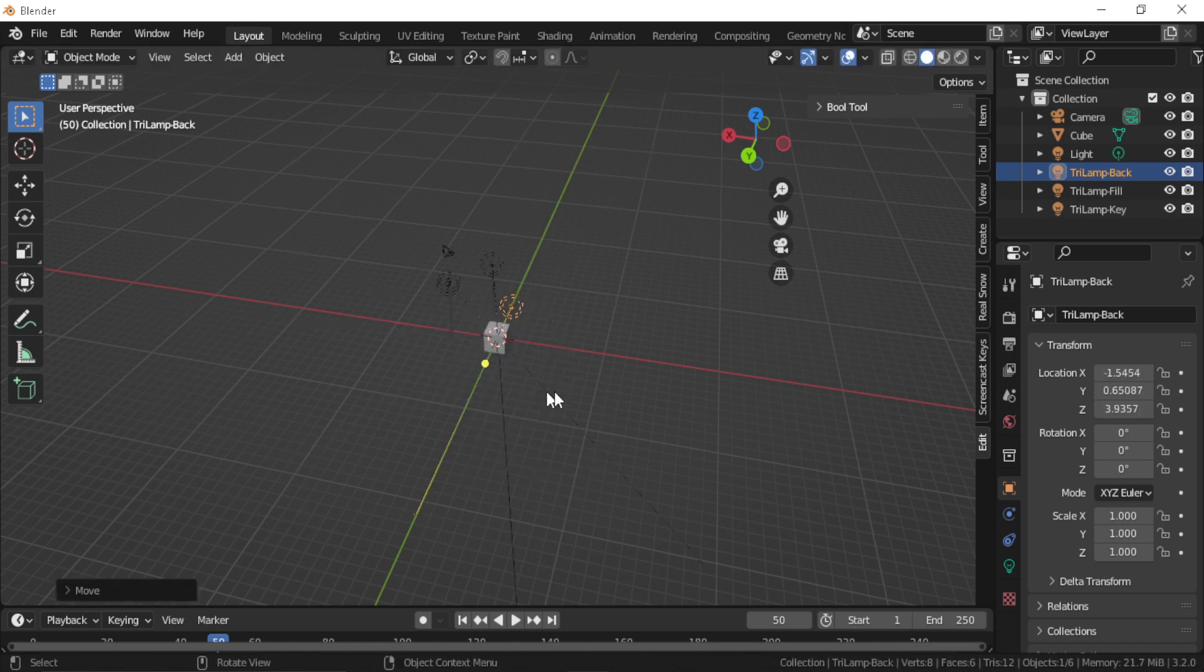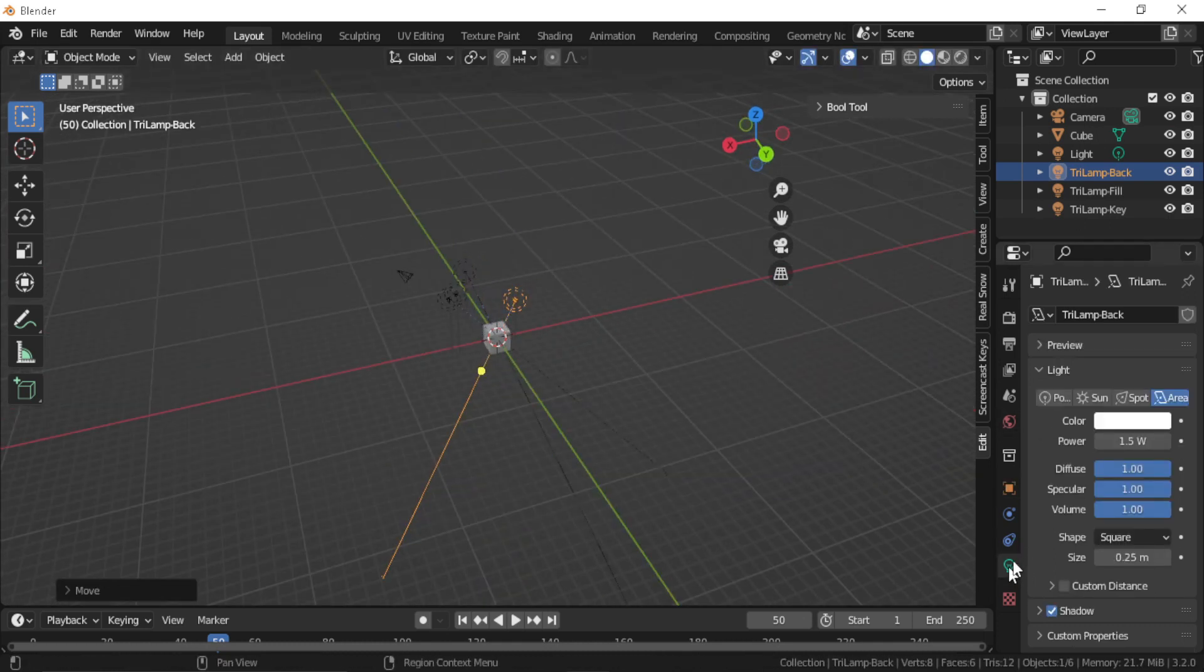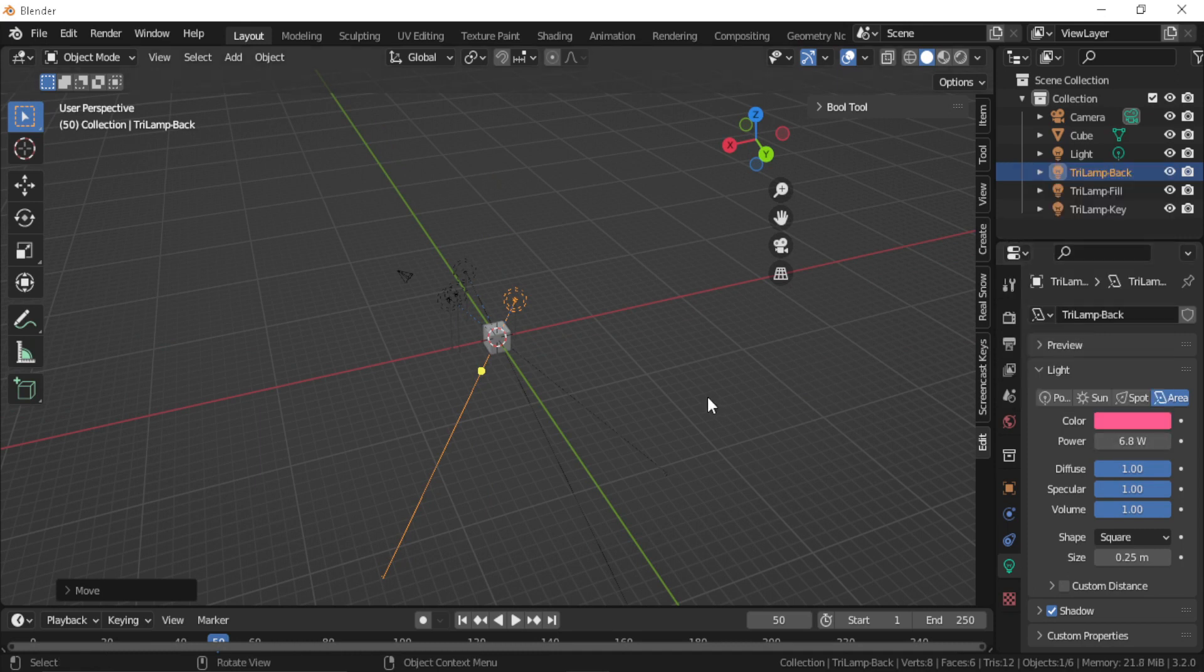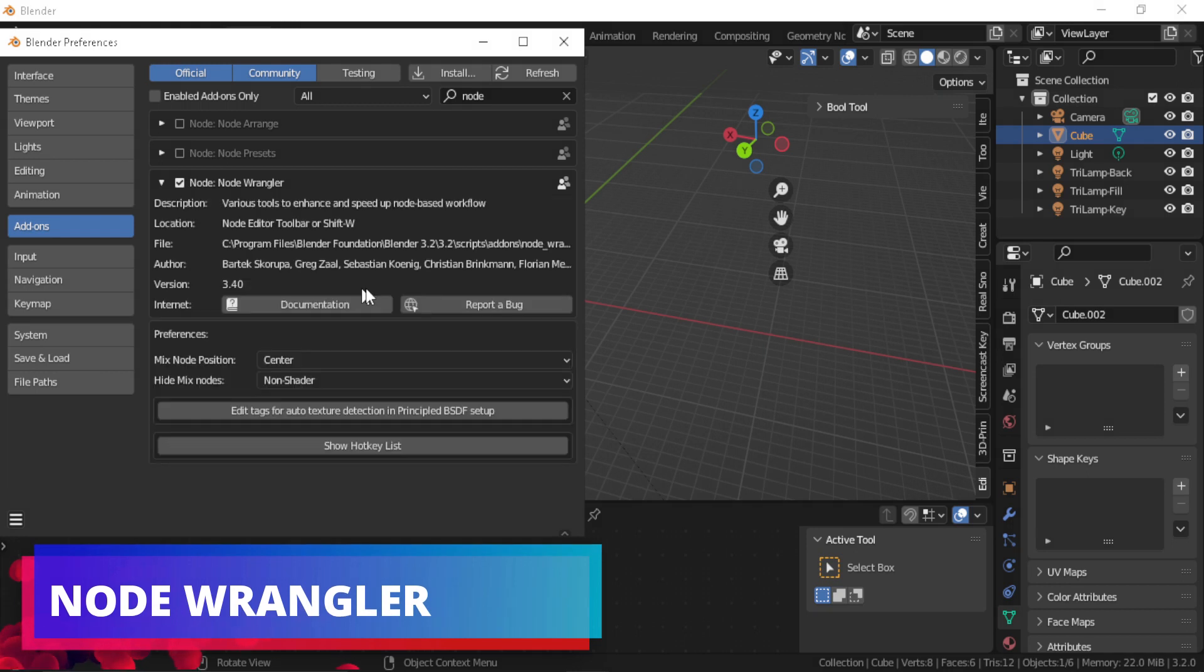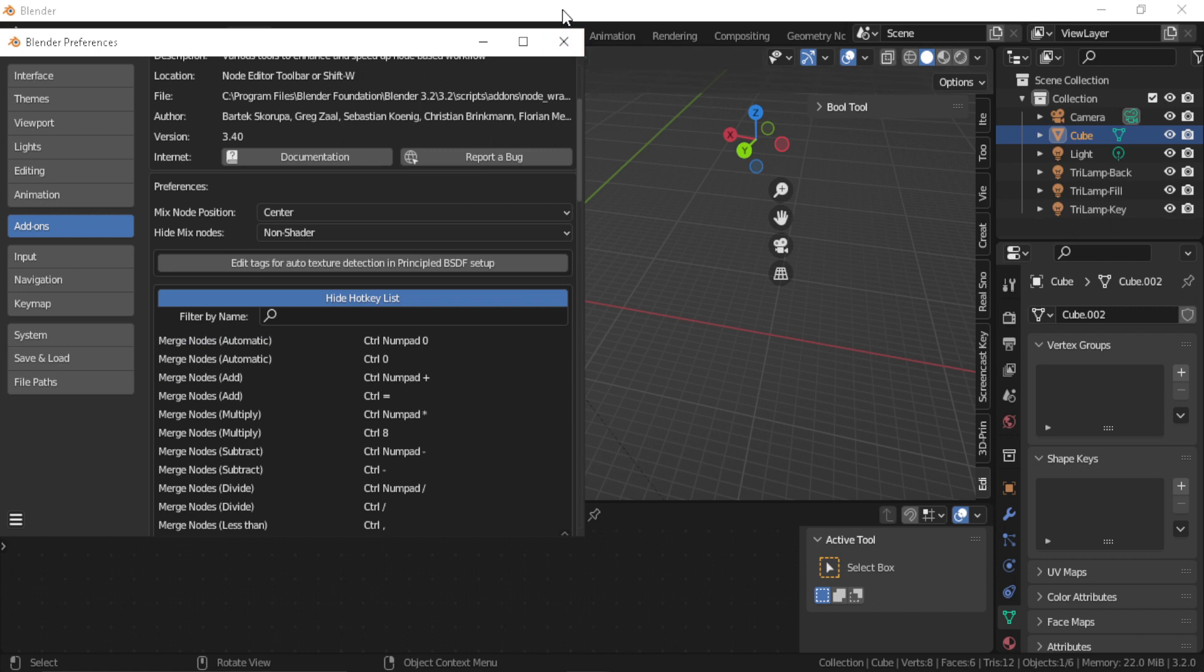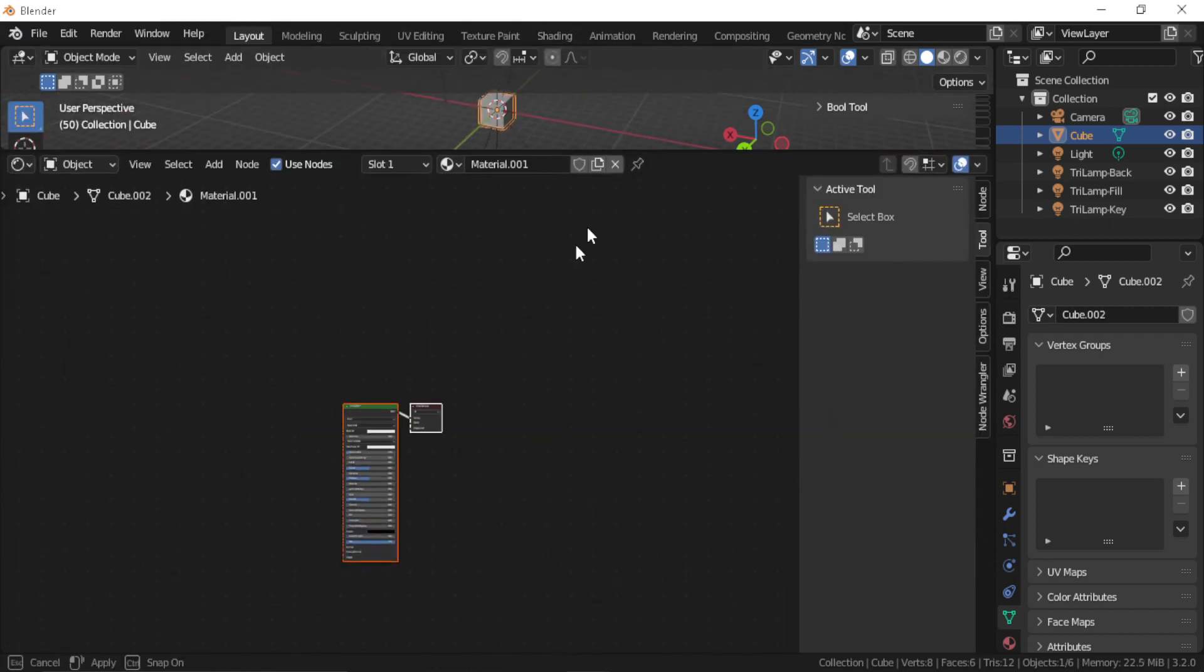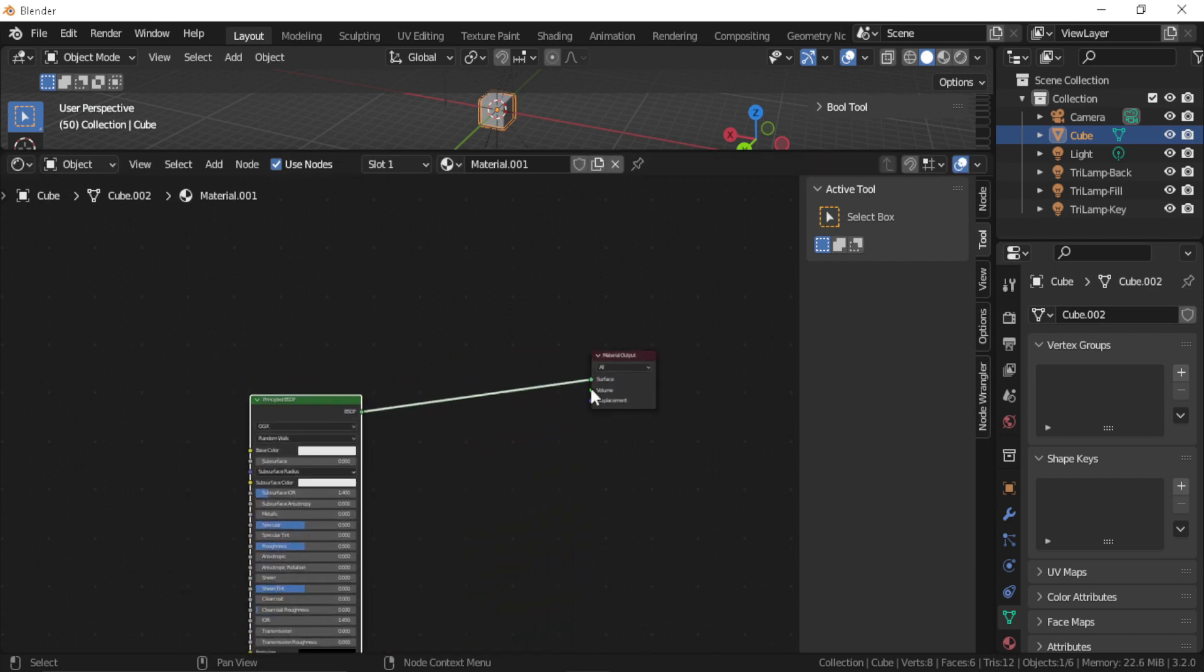The Node Wrangler add-on. Well, in case you watch some shader creation tutorials, every one of them suggests that you enable the Node Wrangler add-on. This add-on gives you a lot of shortcuts when working with nodes in Blender, so it speeds up your workflow by a lot.